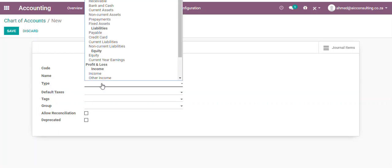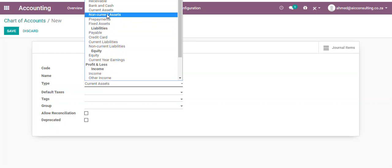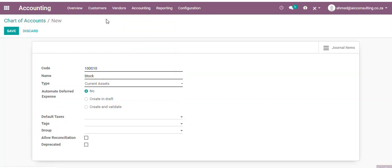It's important to select the right type. This will ensure that the standard Odoo reports are working correctly, like your Profit and Loss and your Balance Sheet. For your default taxes, if you would like to default taxes when processing general entries into this account, you can select it here.